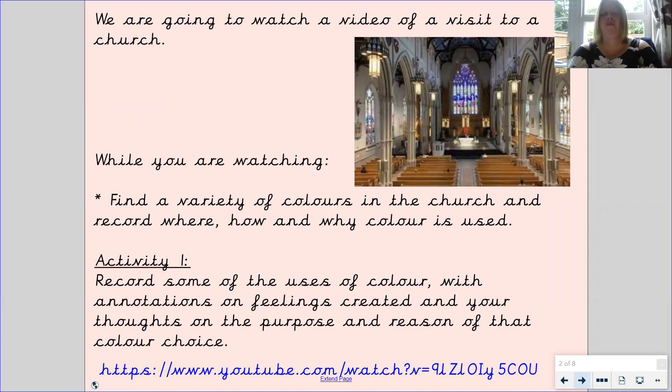Pause this video and watch the video that you will find in the link. Pause your video now.